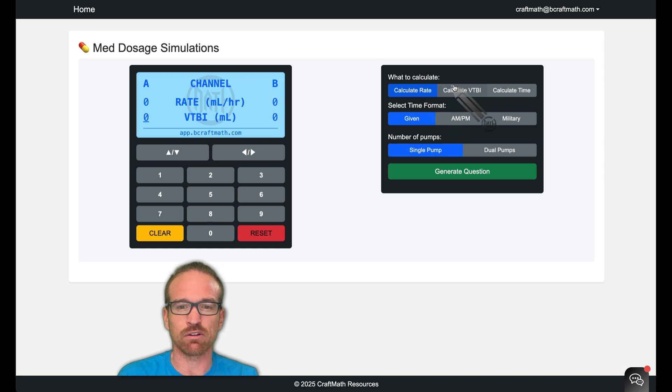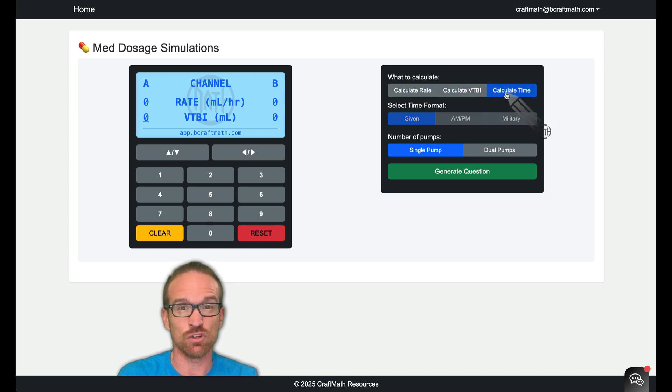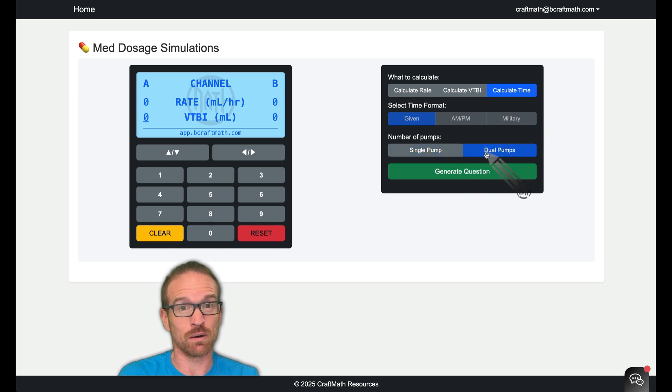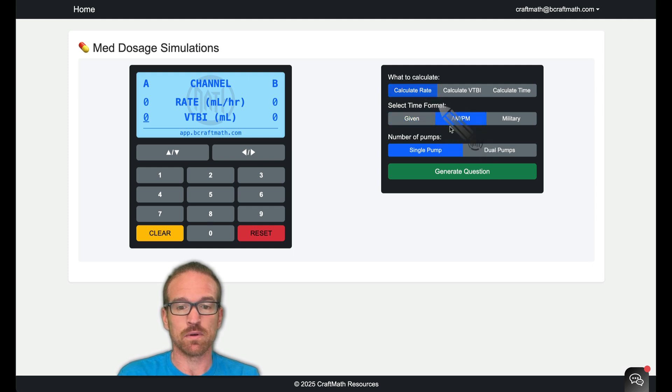We can calculate rates, we can calculate volume to be infused, or we can calculate infusion times. We can do this with single pumps or two pumps. So for now I'm going to go to single pump, calculate rate, and I'm going to go with AM, PM.